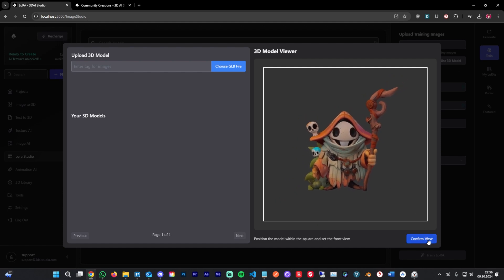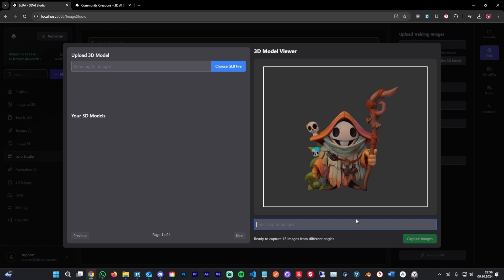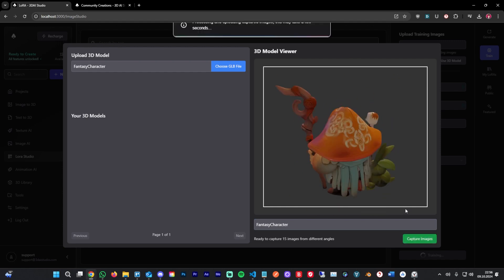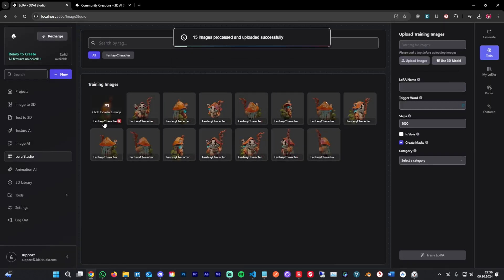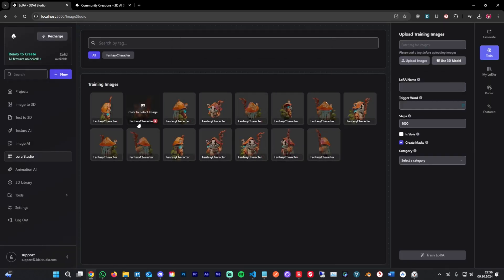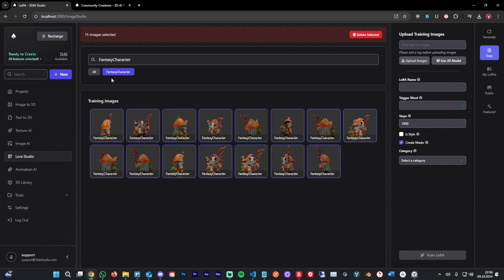Then you can confirm the view, and then you can add a tag to the character. This is not for the generation or the training itself. This is just so you find the images better and more organized later on. Now we're going to hit capture images. This is going to capture the images and upload them here. As you can see, they all got tagged with this fantasy character and her name. Now we're going to select them by clicking on fantasy character here, and now we're going to train a LoRa on this 3D model.